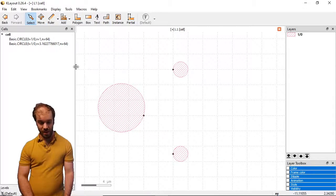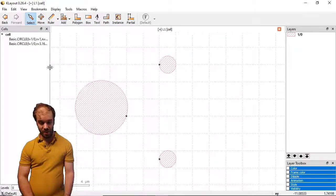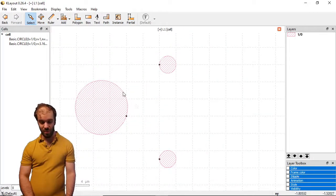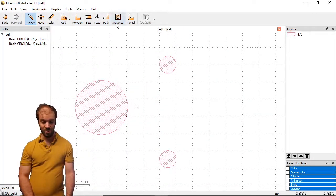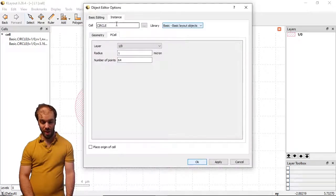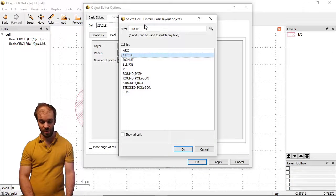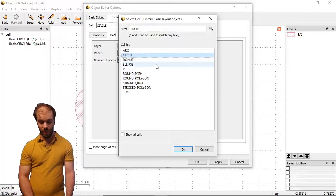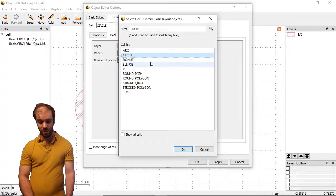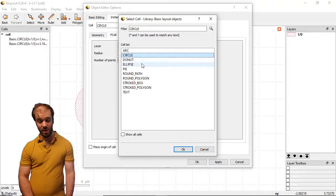So let's have a look at some of the other P cells that we have available now other than just the circle. We'll go back to instance, click on these three dots. You can see we also have donuts and ellipses.